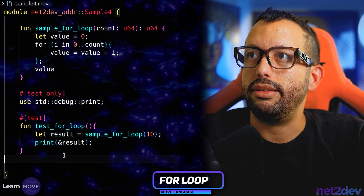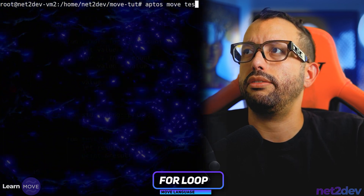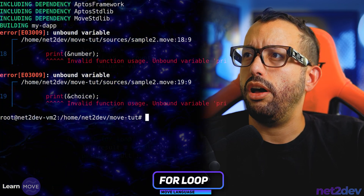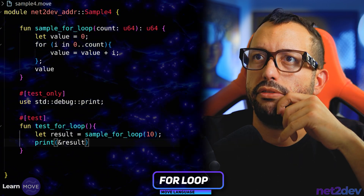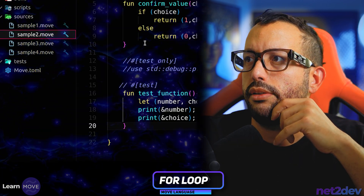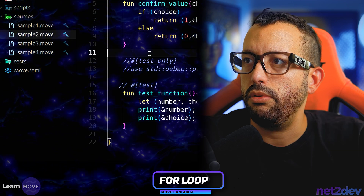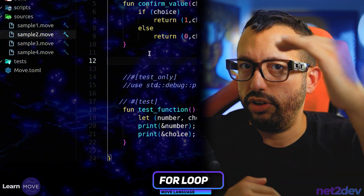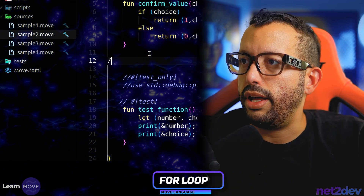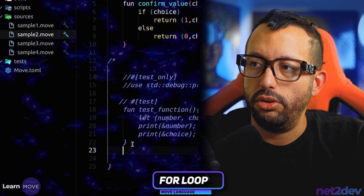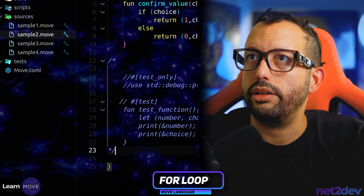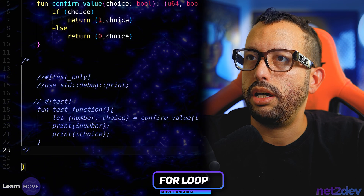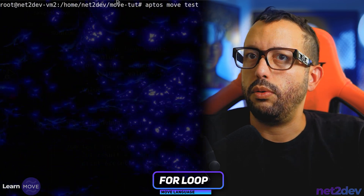Let's open my terminal and test this out. Let me do aptos move test — invalid function usage, unbound variable print. Why is that going on? This is sample2. Let me fix that — go to sample2. You can actually comment a whole section by just doing forward slash asterisk, and then close it down here with asterisk backslash. Let me go back and give it a shot and see what will happen.